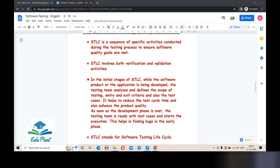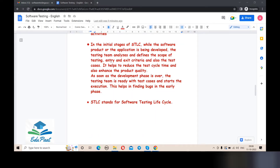When the development team is developing the software, if the testing team has already defined the scope of testing, then as soon as the development phase is over, the testing team can easily jump to the test cases and start execution. This helps find bugs in the early phase — before giving any software to the customer or deploying anything to production. Finding bugs early is the main purpose of the Software Testing Life Cycle model.